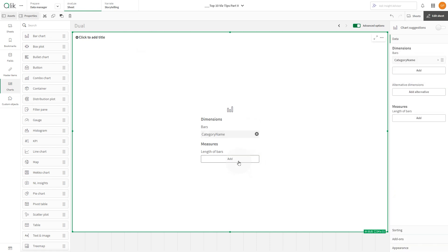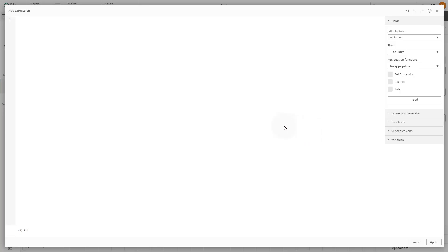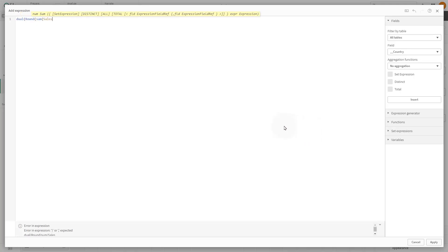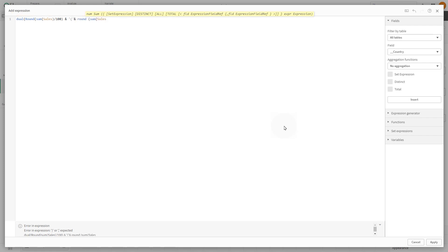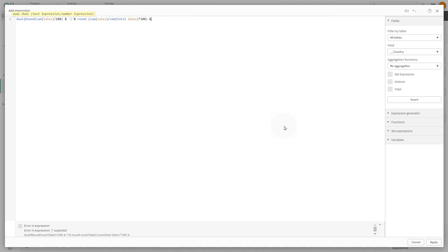Now, add a measure. We'll include an expression to round sales to the nearest whole number and display the percentage relative to the total sales using the dual function. This ensures display clarity while maintaining accuracy with the calculations.